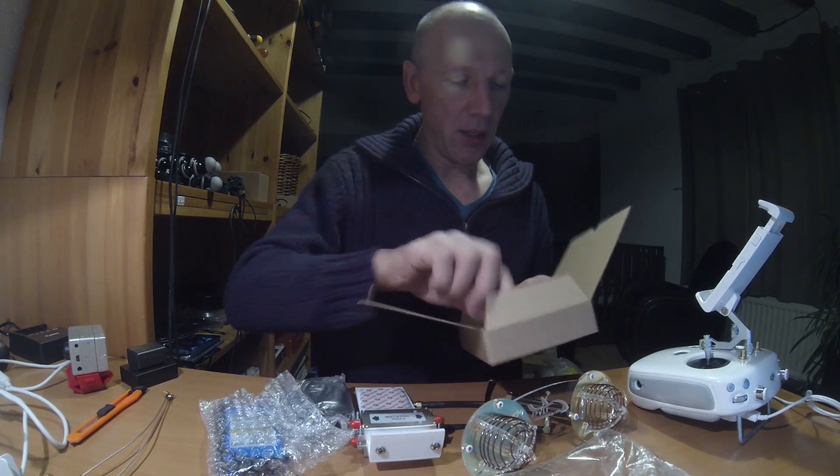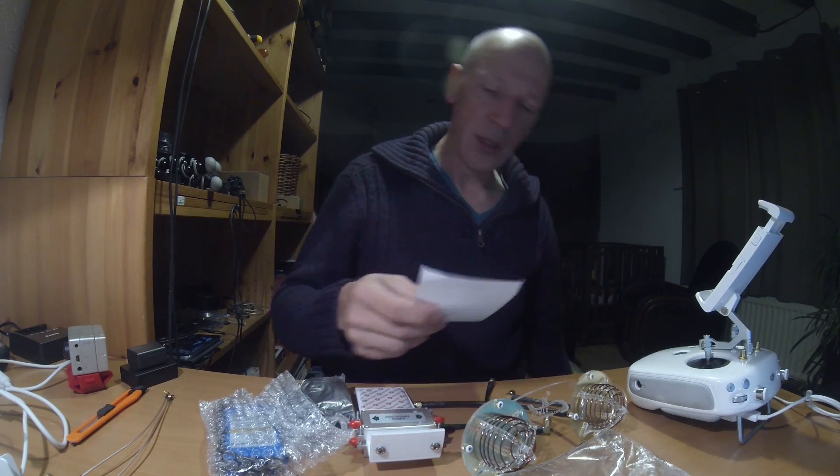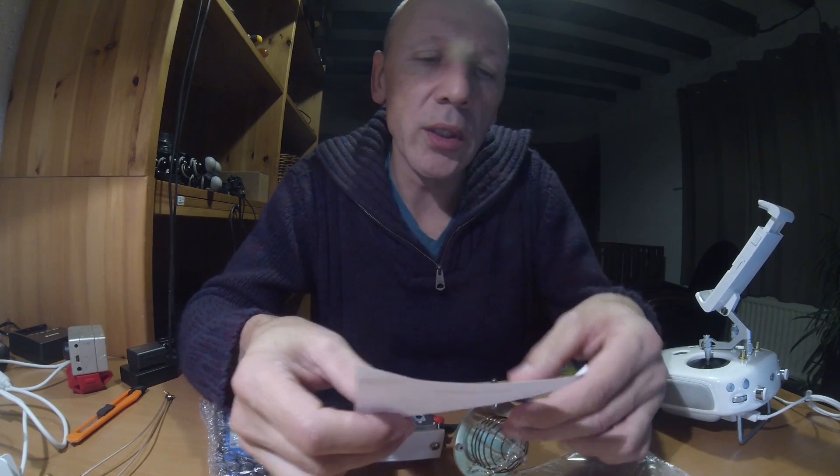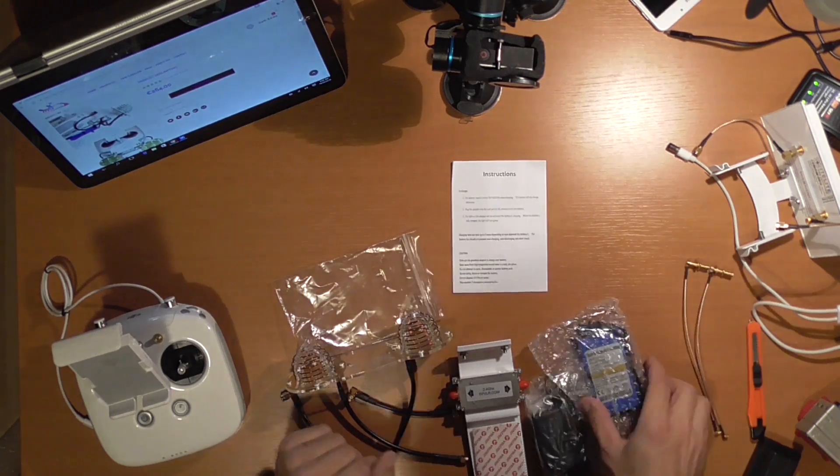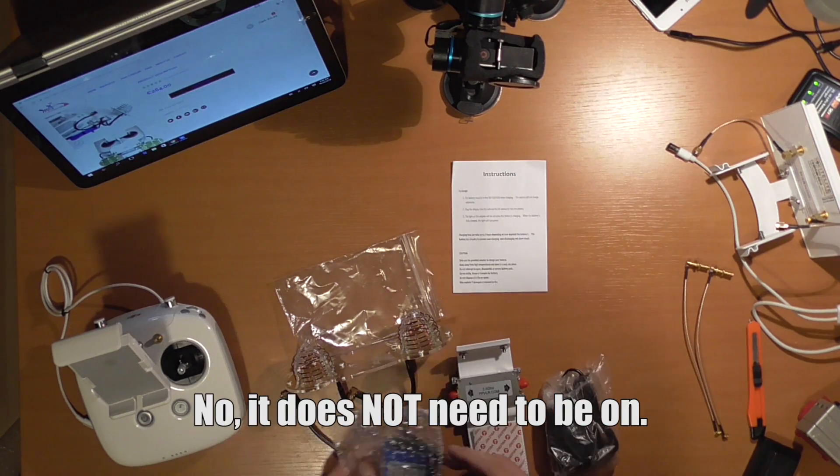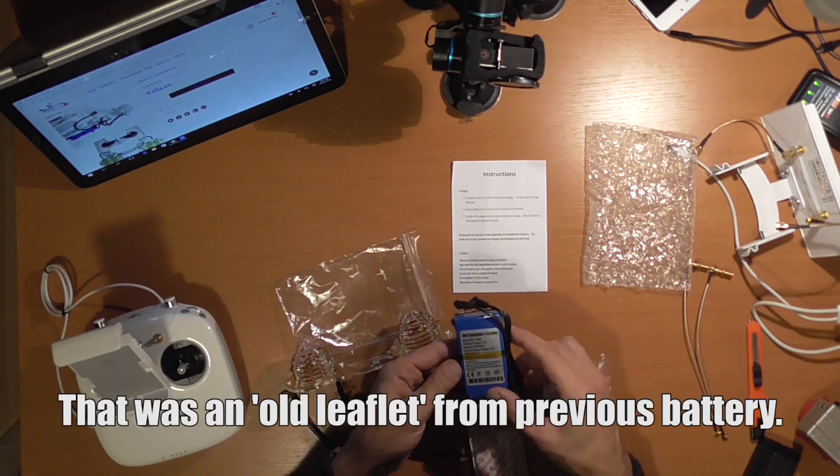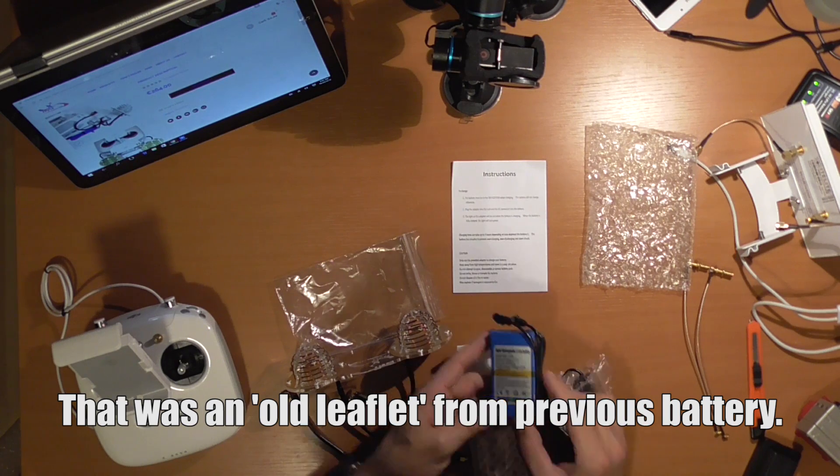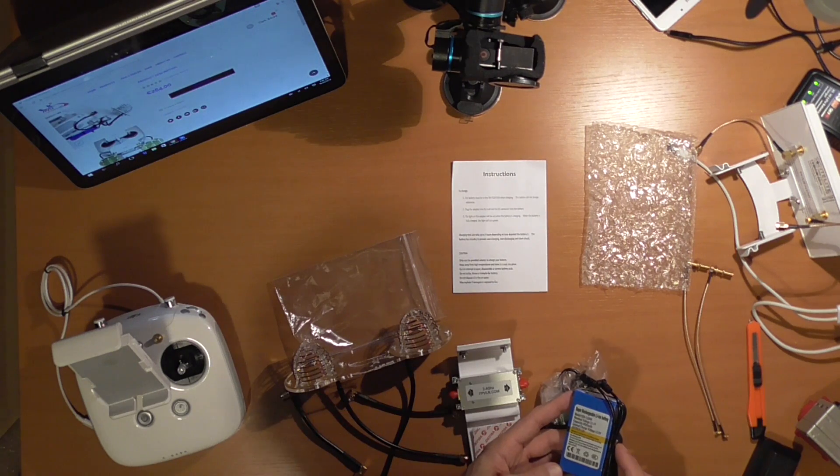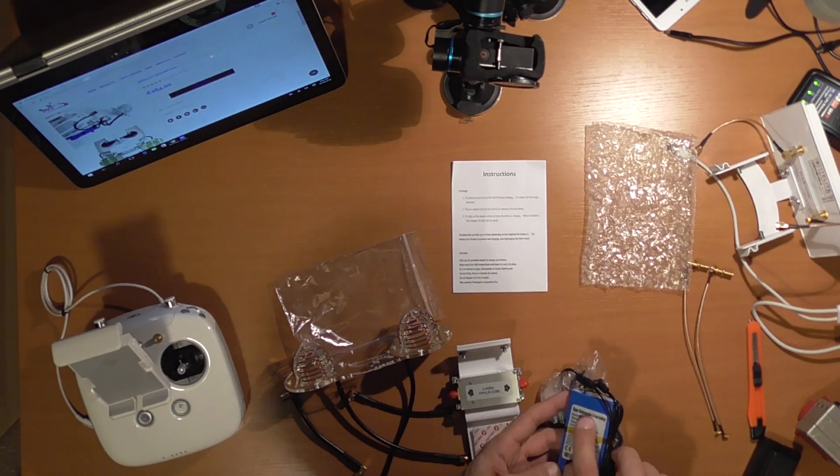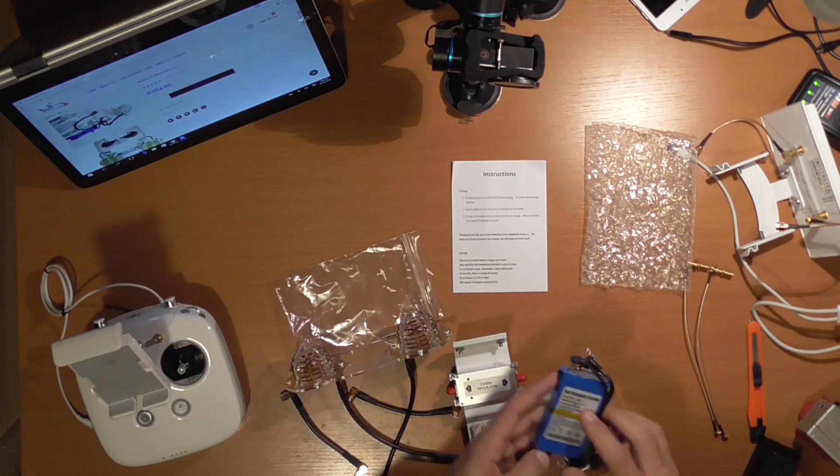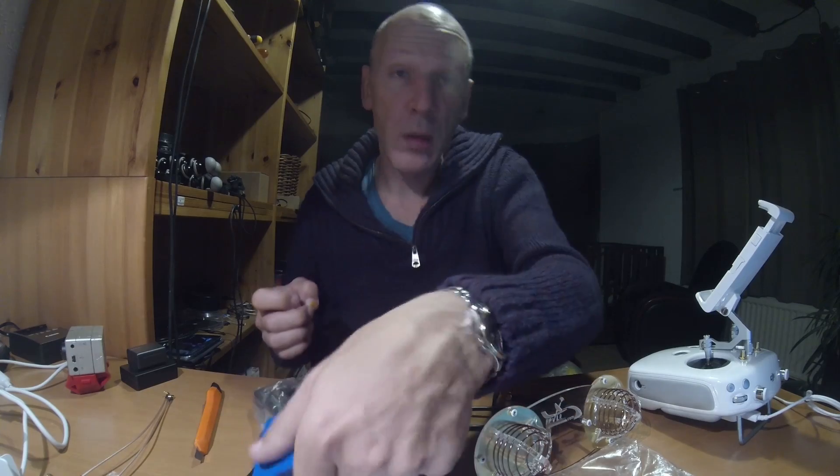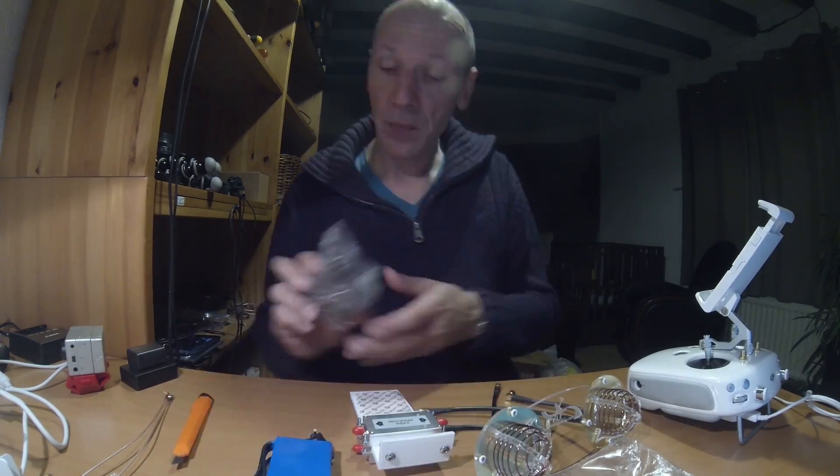And here is some instruction: the battery must be in the on position when charging. Super rechargeable. Oh, a Li-Ion! It's not even a LiPo battery, it's a Li-Ion and it has a charger too.